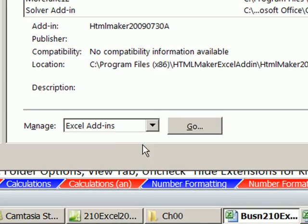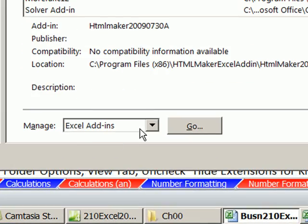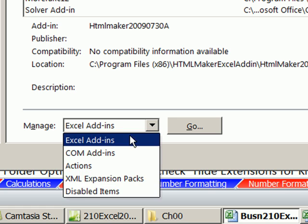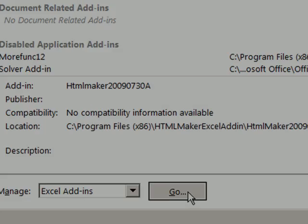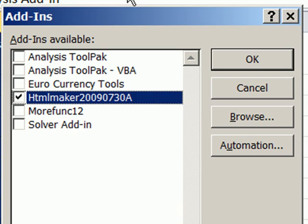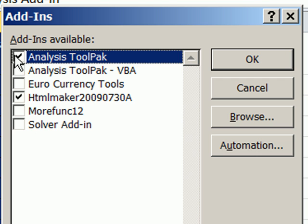Down at the bottom, you make sure this dropdown says Excel Add-ins. You click Go, and there it is. Now, I have a few extra ones. You just want to click this one at the top, Analysis ToolPak.